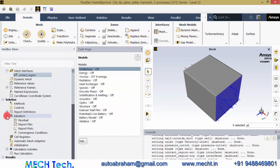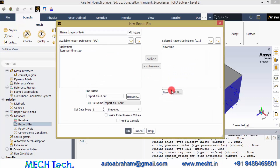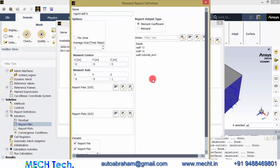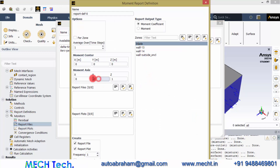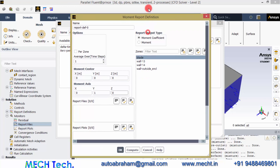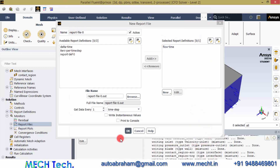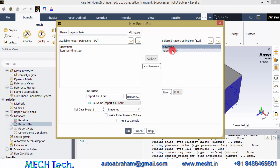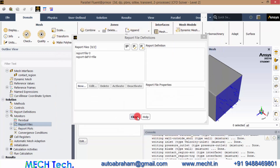Since we need to monitor the torque of the blade, we need to create a report file. Click New, and here also click New and add a Force Report — that is, Moment. Moment on the blade on the Y-axis. Leave the moment center as 0, 0, 0 because we created the geometry at the origin. Click OK. Now we have an additional report definition — add that to the report file. So now we have flow time and report definition here; this report definition is the torque value. Be sure that this gets data every time step, and click OK. Then close.